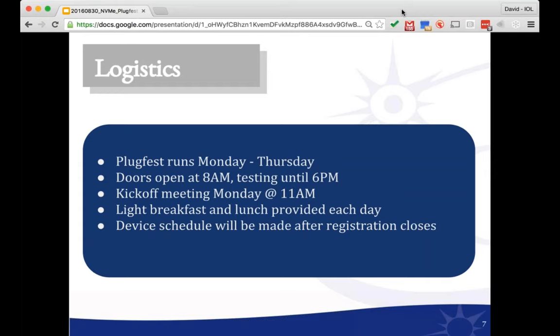We're going to run the Plugfest Monday through Thursday. Doors open at 8 a.m. each day and testing will run until approximately 6 p.m. The exact schedule depends on the number of products registered. Registration closes September 12th, and shortly after that we'll publish a schedule for all registered attendees showing when each device will be tested. On Monday, the morning is left for setup — bring equipment in, power it on, make sure everything's functional — and then we'll have a kickoff meeting at 11 a.m. Testing will begin just after lunch.